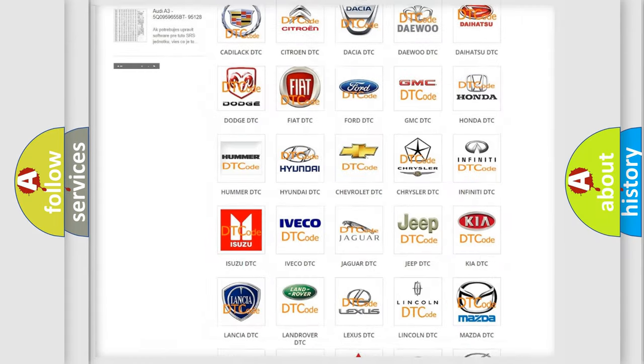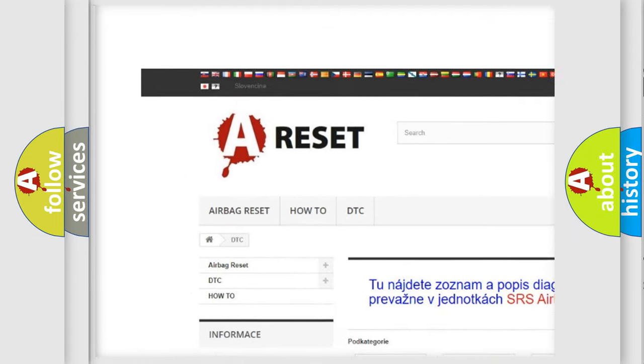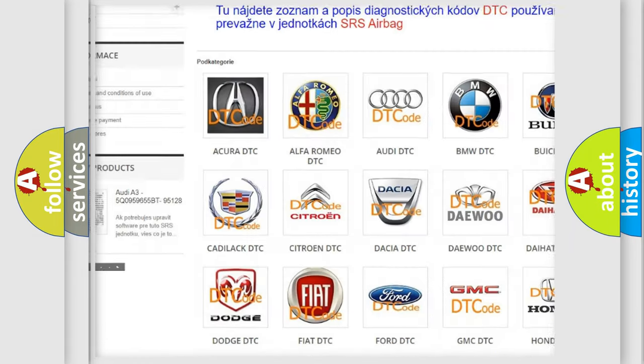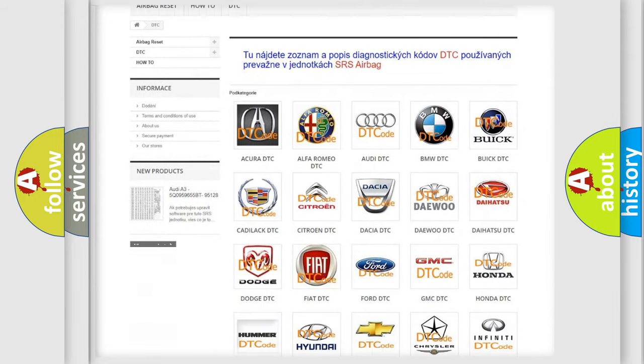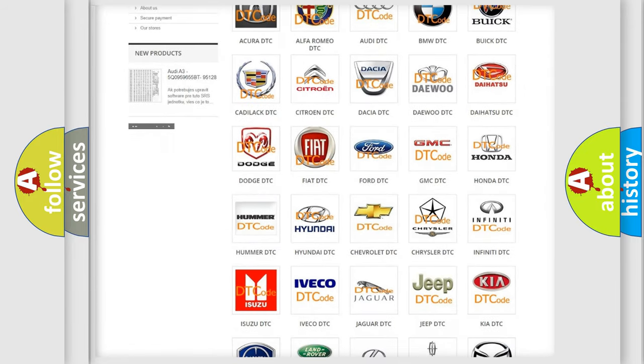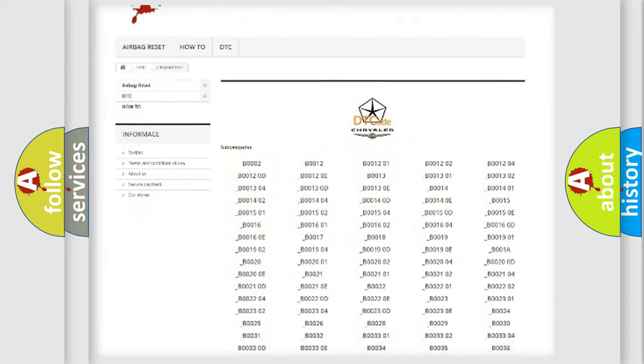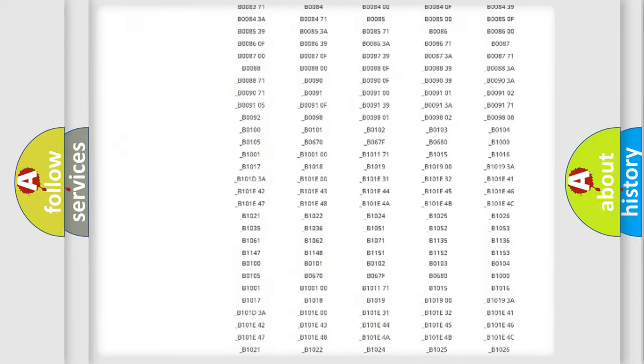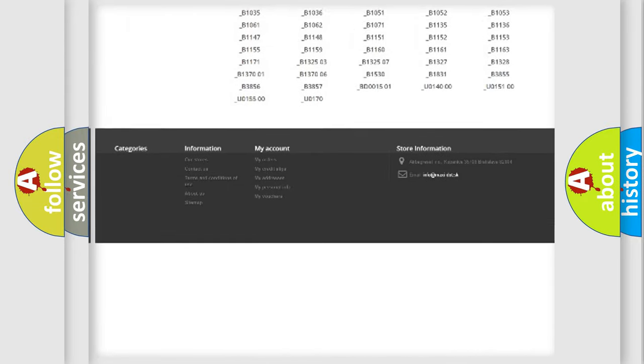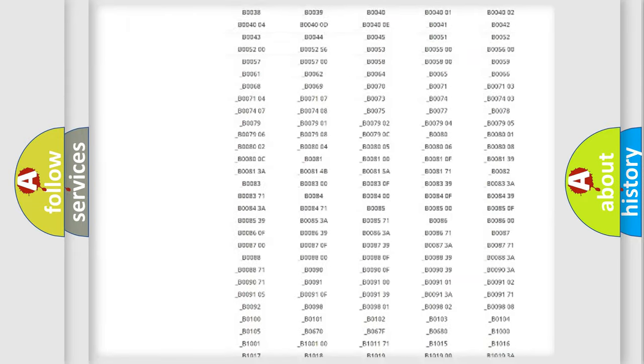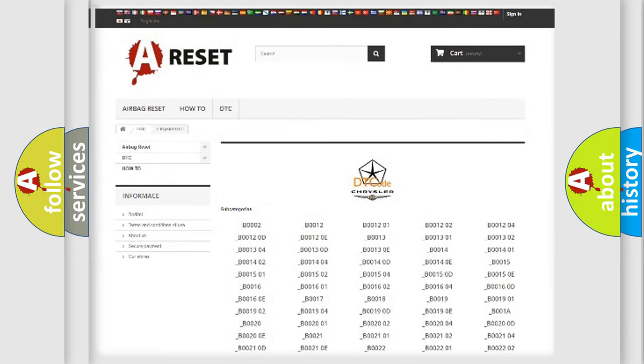Our website airbagreset.sk produces useful videos for you. You do not have to go through the OBD2 protocol anymore to know how to troubleshoot any car breakdown. You will find all the diagnostic codes that can be diagnosed in Chrysler vehicles, and many other useful things.